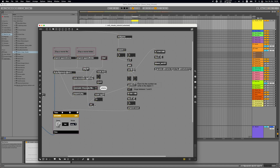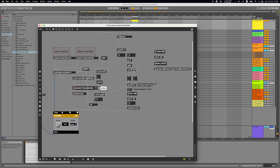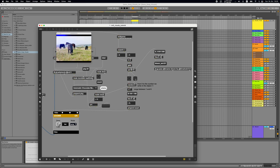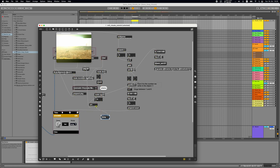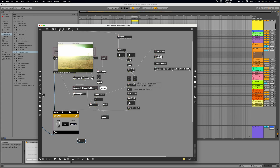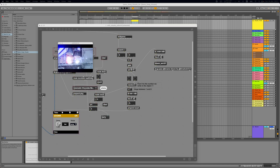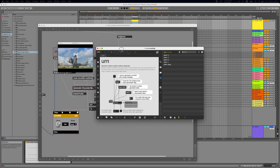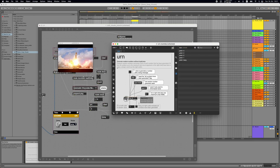Let's replace the 'random' object with 'urn'. I'll clear the folder first, then reload it. Let's click the bang button 11 times to get all videos in random order — once exhausted it sends a bang, which we connect to send a 'clear' message back to the urn object so it starts again.